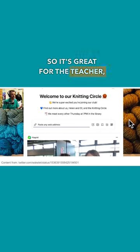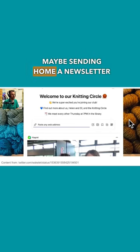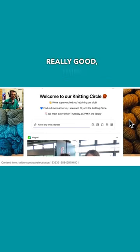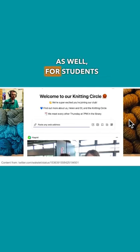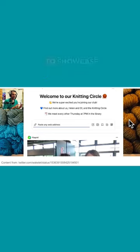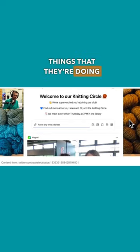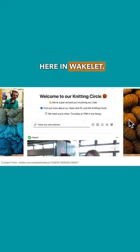So it's great for the teacher maybe sending home a newsletter to the parents, but it's also really good for students to showcase those different things that they're doing here in Wakelet.